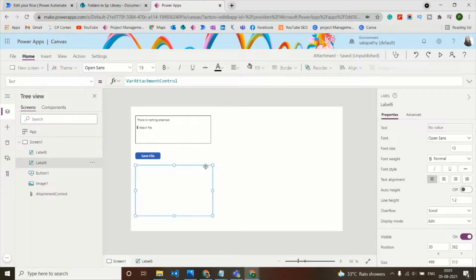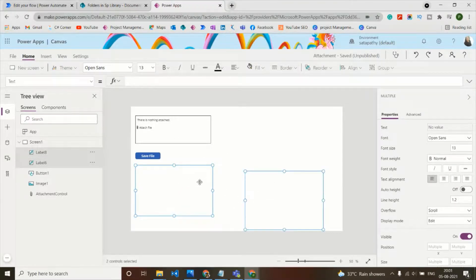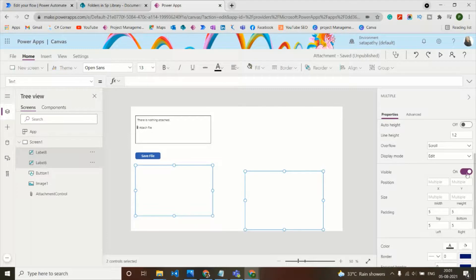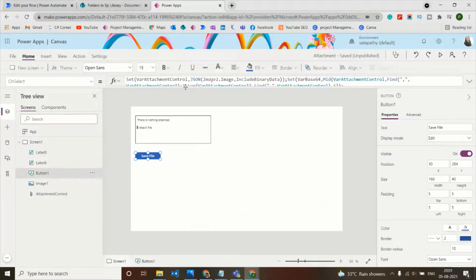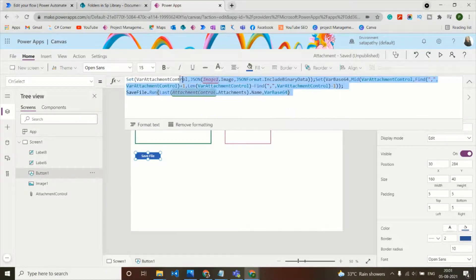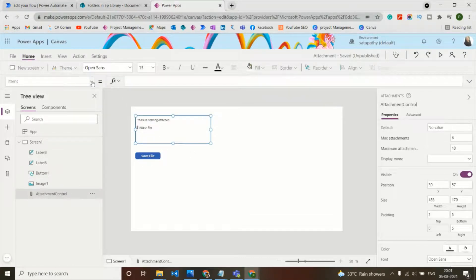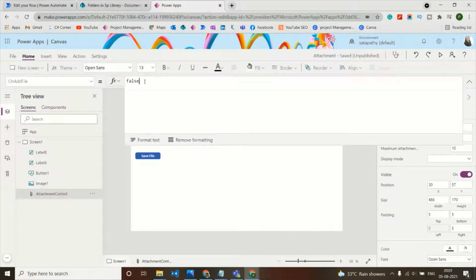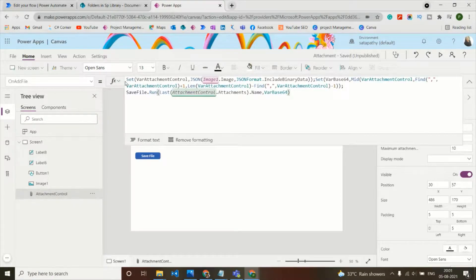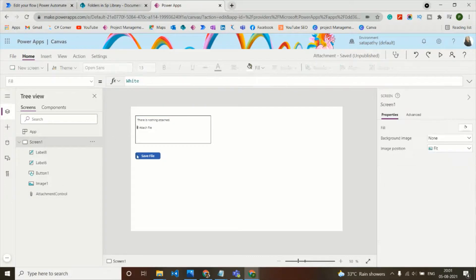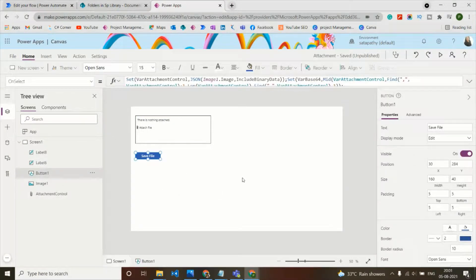Now let's customize the attachment control on our screen. I can remove the labels showing variable values, or set their Visible property to false so they don't appear. I can also copy all the code from the Save File button, select the attachment control, go to the OnAddFile property, and paste the code there.